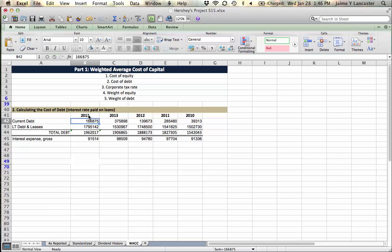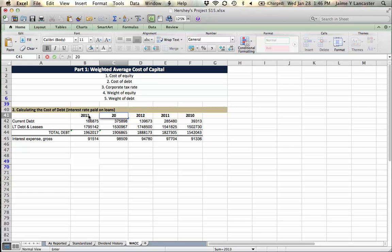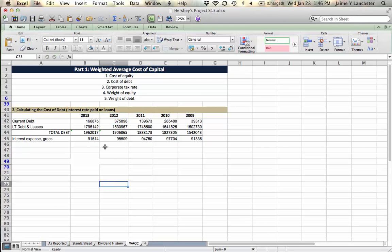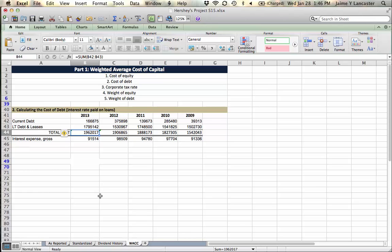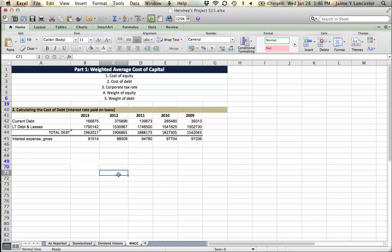Before I can tell you the story, I need to really have my dates right. So on December 31st, 2013, this was their total debt. On December 31st, 2012, this was their total debt, right?